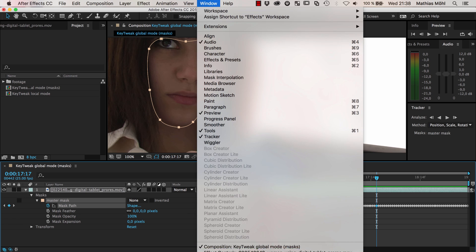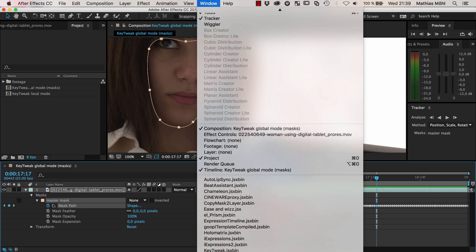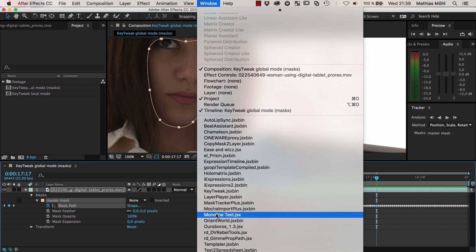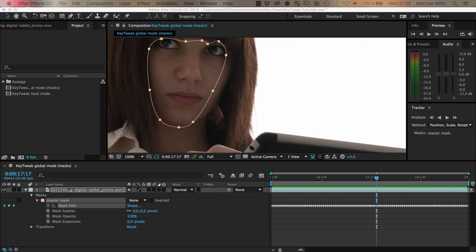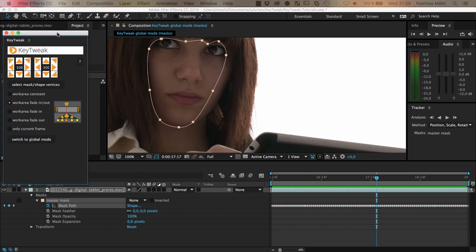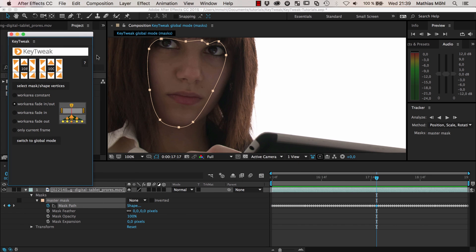You would think, hmm, now I have like 90% of what I want but not 100%, and to get the last 10% I cannot really do much about it. You cannot really start modifying each of these hundreds of keyframes to get the correct result, but this is exactly where KeyTweak is going to help you.